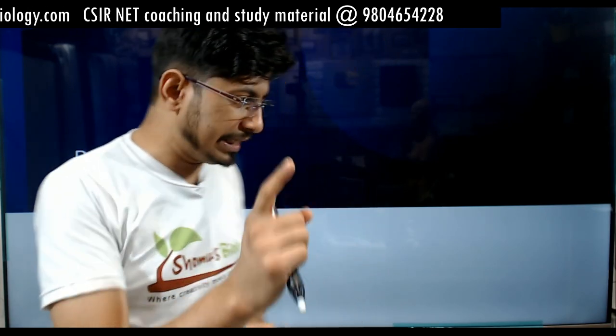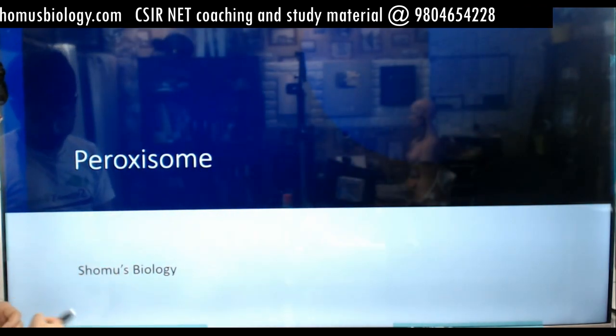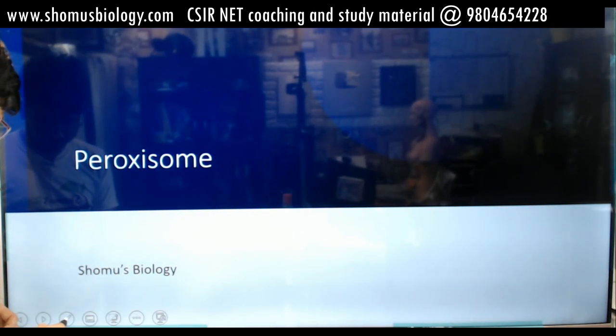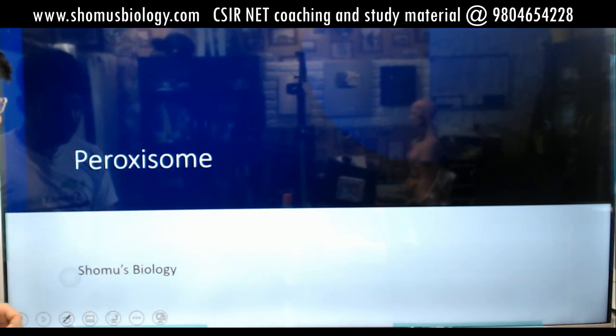Hello friends, welcome back to another video from Shomu's Biology. In this video, we are going to talk about paroxysome structure and function. Many students have requested me to talk about paroxysome. We haven't discussed it earlier. So if you want to know the paroxysome structure and function, and if you want to know the difference between a paroxysome and a lysosome, then this video is just for you. Stay tuned to understand the structure and function of paroxysome.